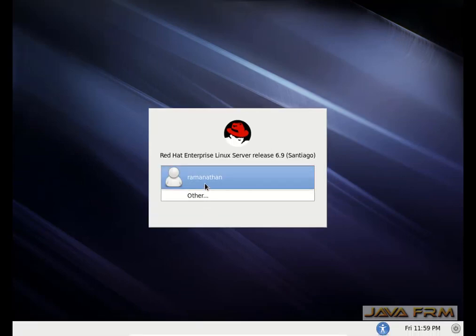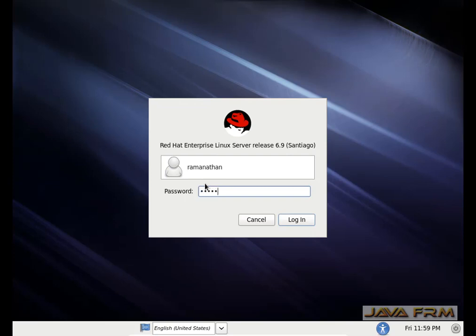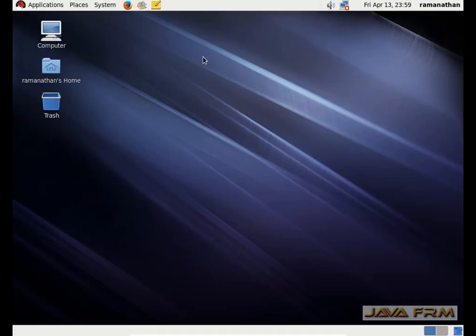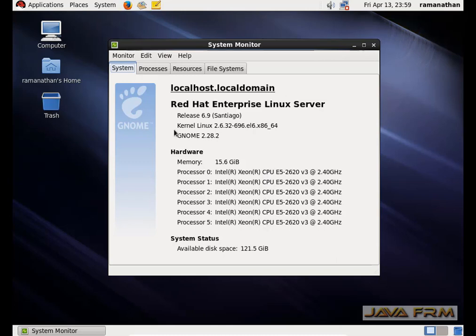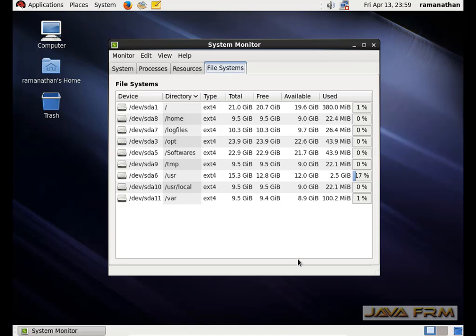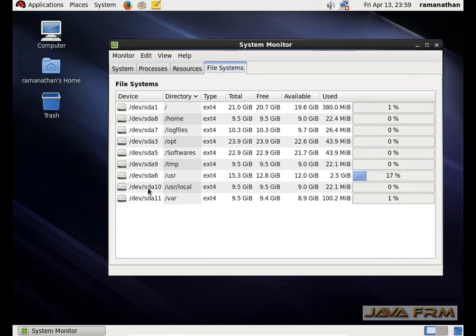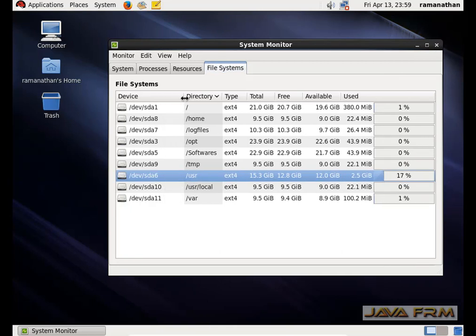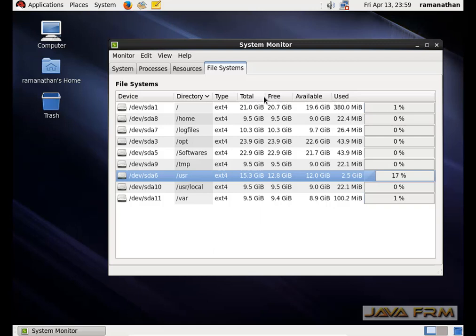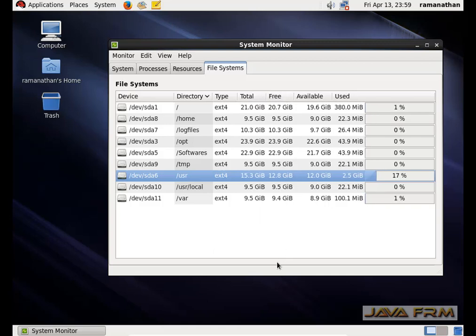The installation was successful. Now I am logging in with the user created earlier. We are going to verify whether the partitions are created correctly. I am going to the system menu and checking basic information about the machine. The file systems tab shows all the partitions available on this virtual machine. You can see slash root, slash home, slash log files, slash opt, slash softwares, slash tmp, slash usr, slash usr slash local.